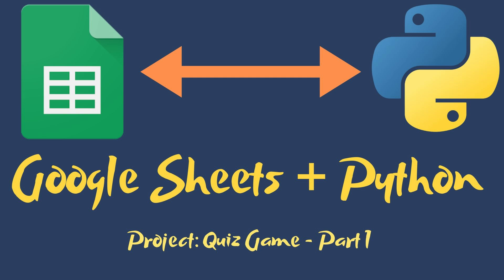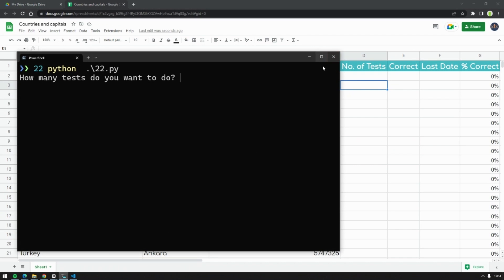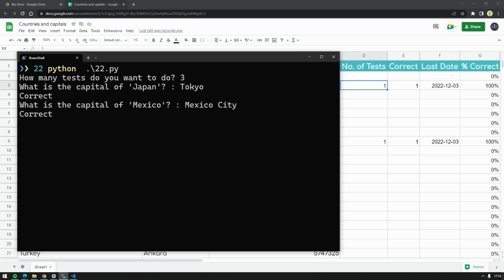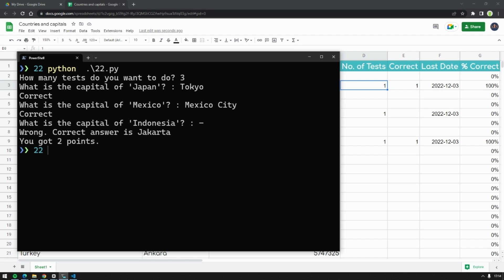In today's episode we open the series of the quiz game project. We will use Google Sheets and Python. Today we will combine a Python script with a Sheet from Google, and we will get and update the data on the fly.